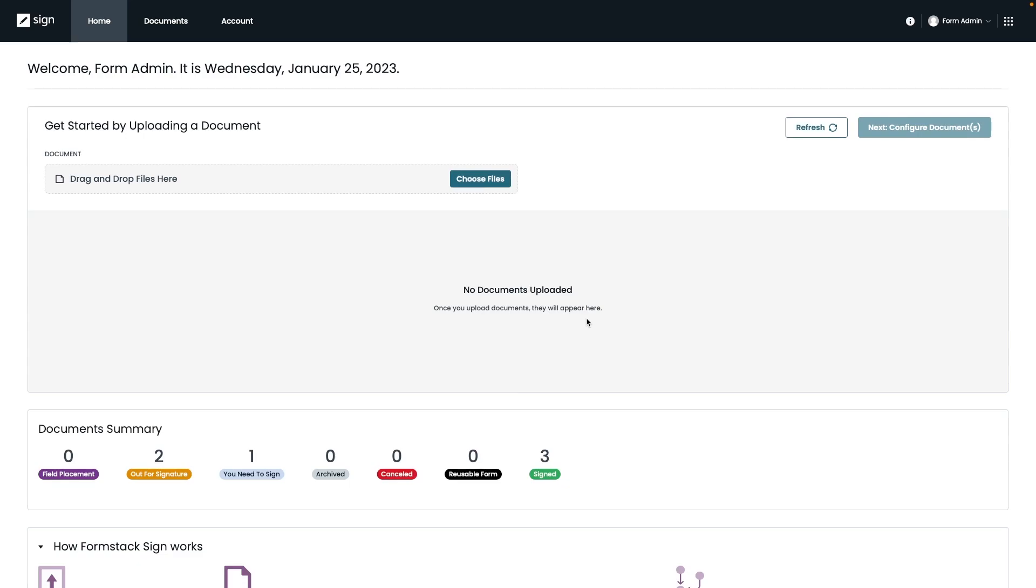So now that our document has been sent out to the first signer, let's take a look at how the signer would see this information. Like we mentioned, the participant would usually receive an email and then they can click the link to the email in order to open up the document and fill in the necessary information.